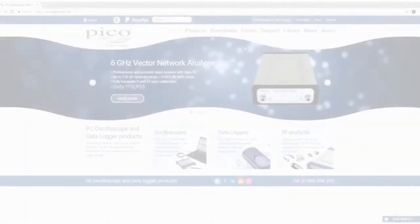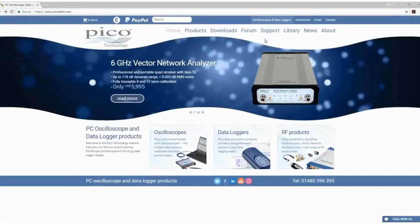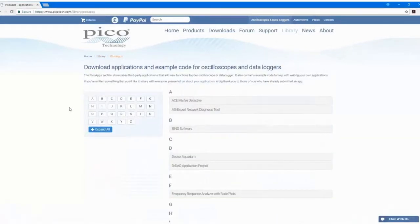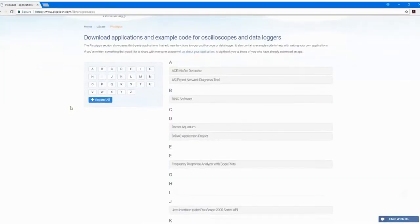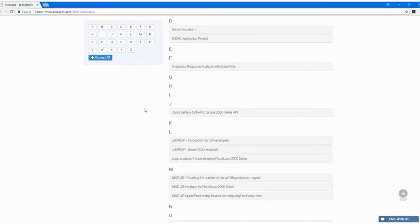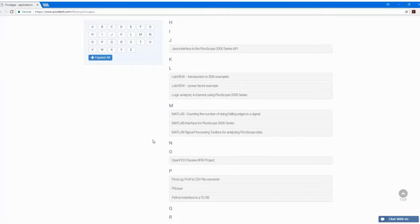You can find examples of customer applications using the Pico SDK via our website. Head to the Library section, and under the PicoApps subsection you'll find a range of different customer applications, such as a frequency response analyser with Bode plots, and a Python interface to a TCO8. Thank you very much for watching this video.